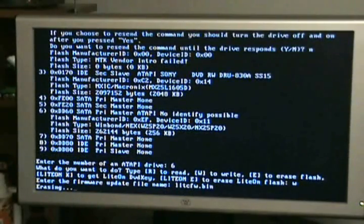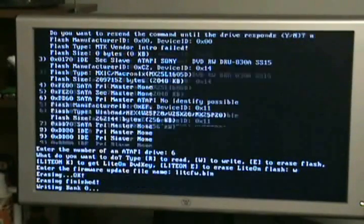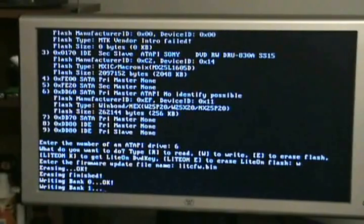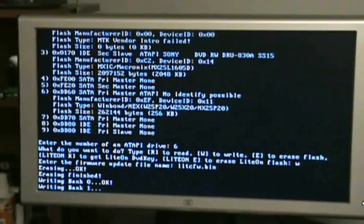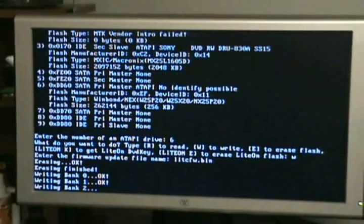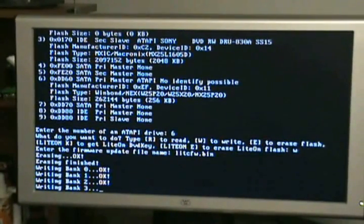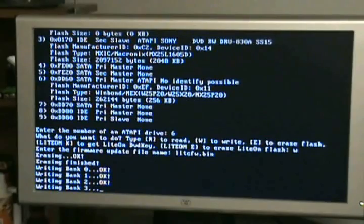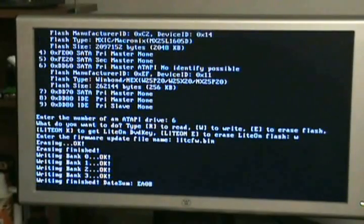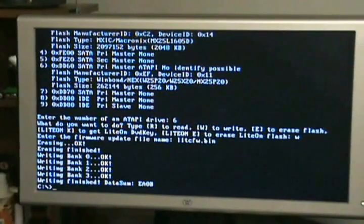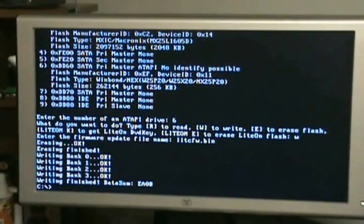It'll double check the erasing of the drive, then it writes the four banks. Once that gets done, it's finished. It's been successfully flashed once you're at the C prompt. That's it, it's flashed.